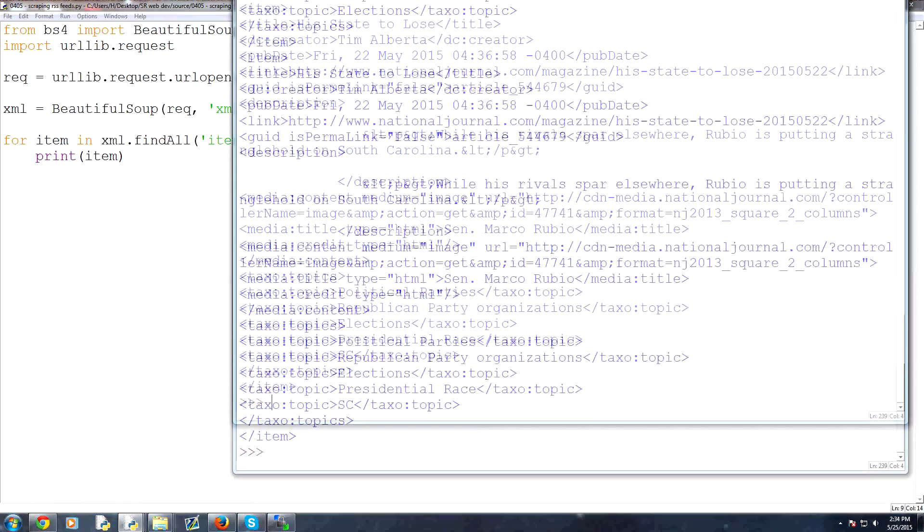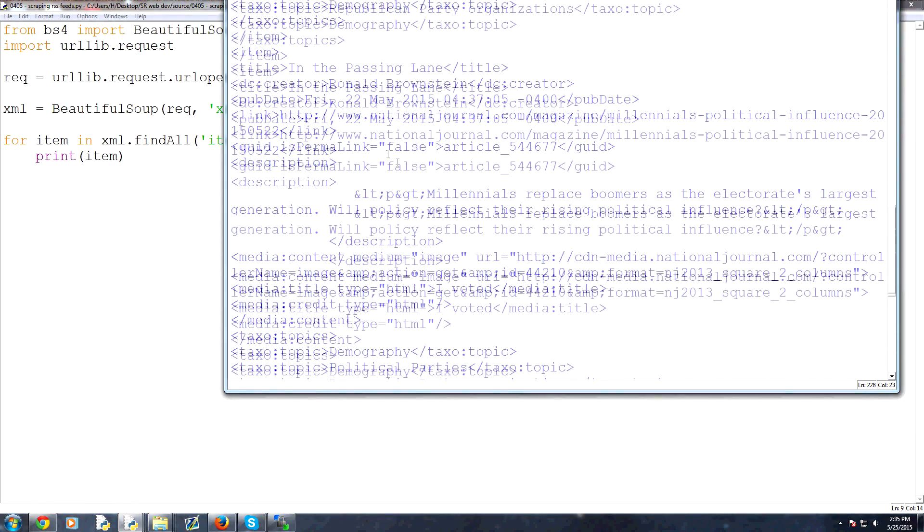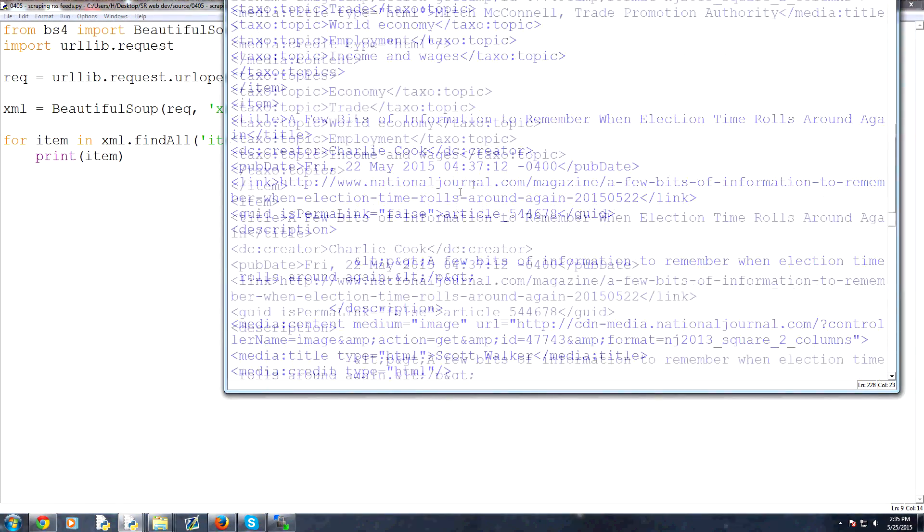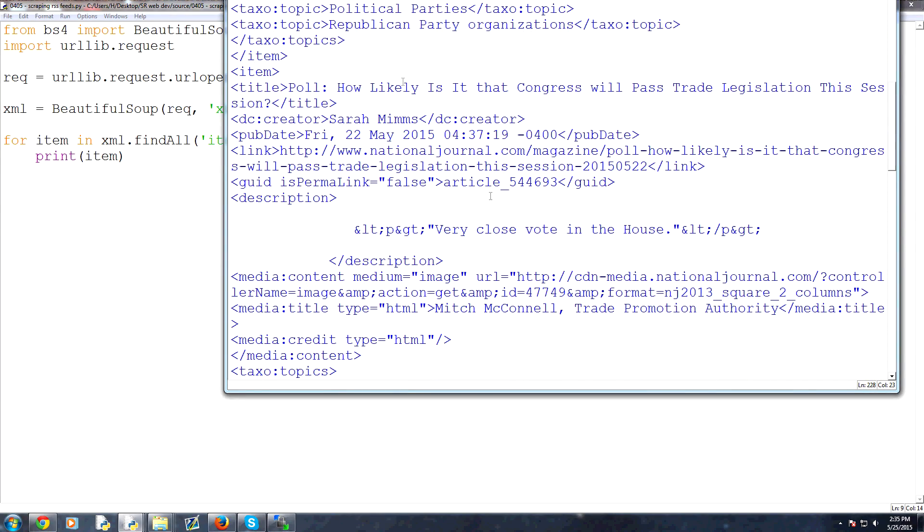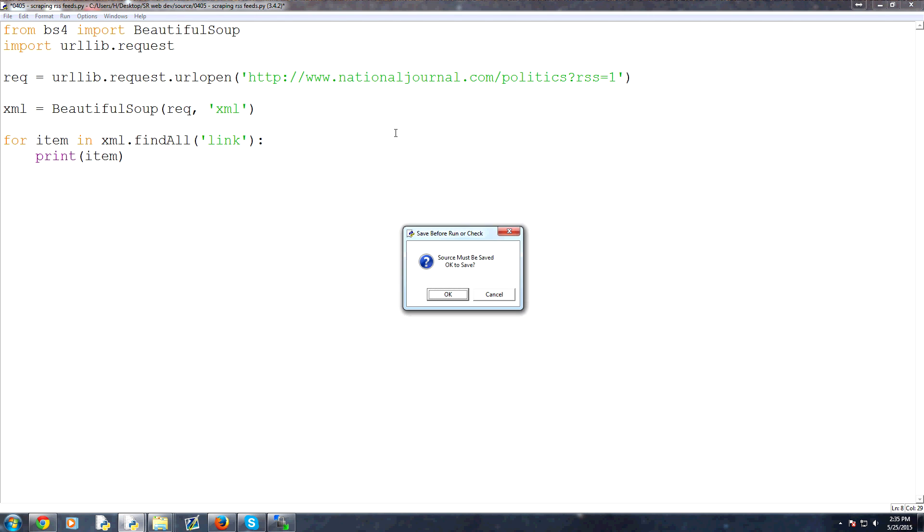So what we got are basically everything within the item tags. But this is still a lot of data. What if we're just after the links? So what we could do instead is link. And now we can save and run that.